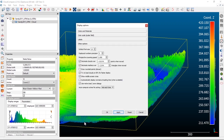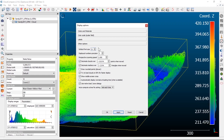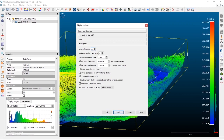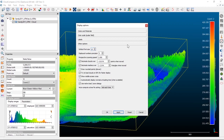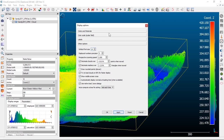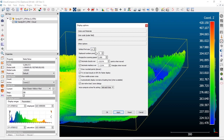If you go down to Other Options, the other thing you can change is the default font size — larger or smaller. That will change the number of divisions that pop up on your color bar. I'm going to leave mine at about 14, so it's reasonably large.